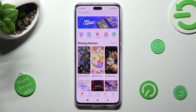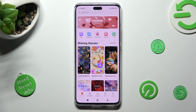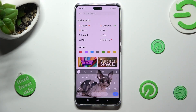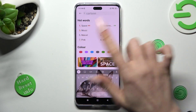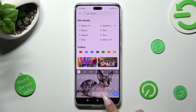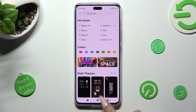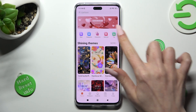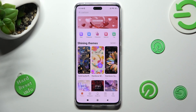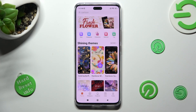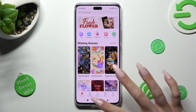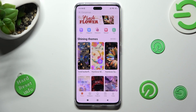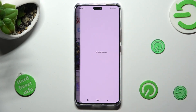Now you can click on the search bar, type in whatever you wish to, select one of those options, or just click on one of those themes, like this one.